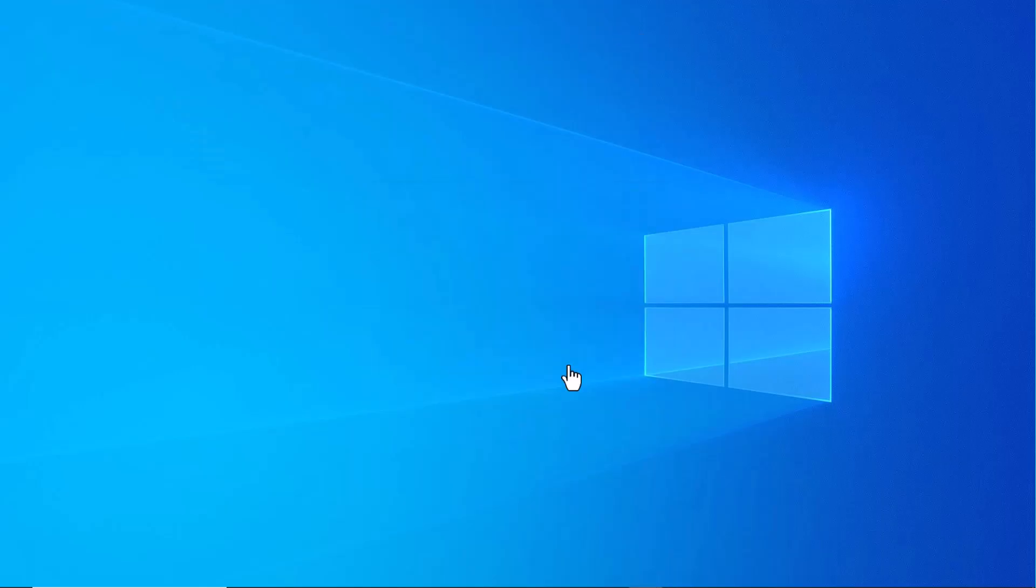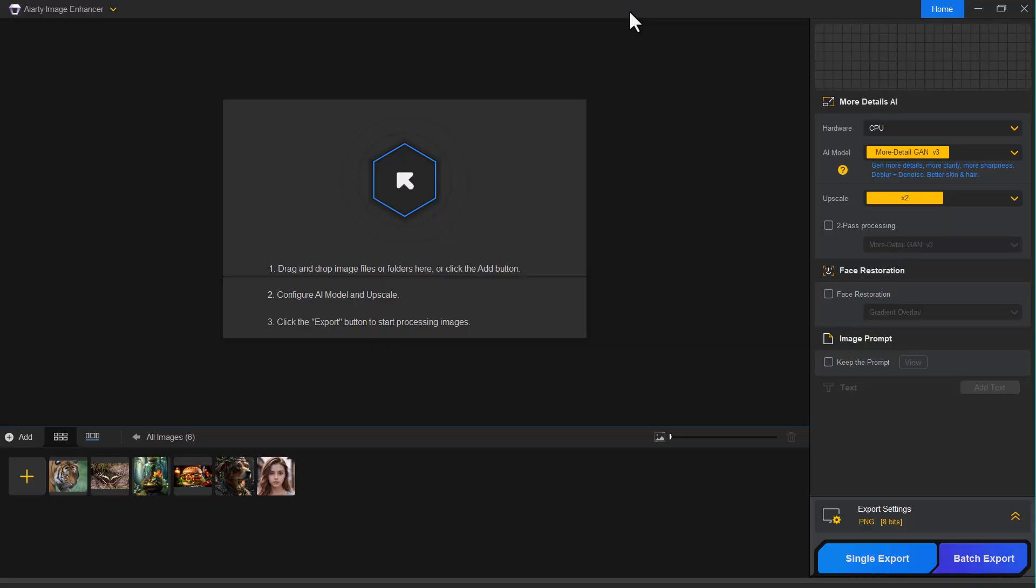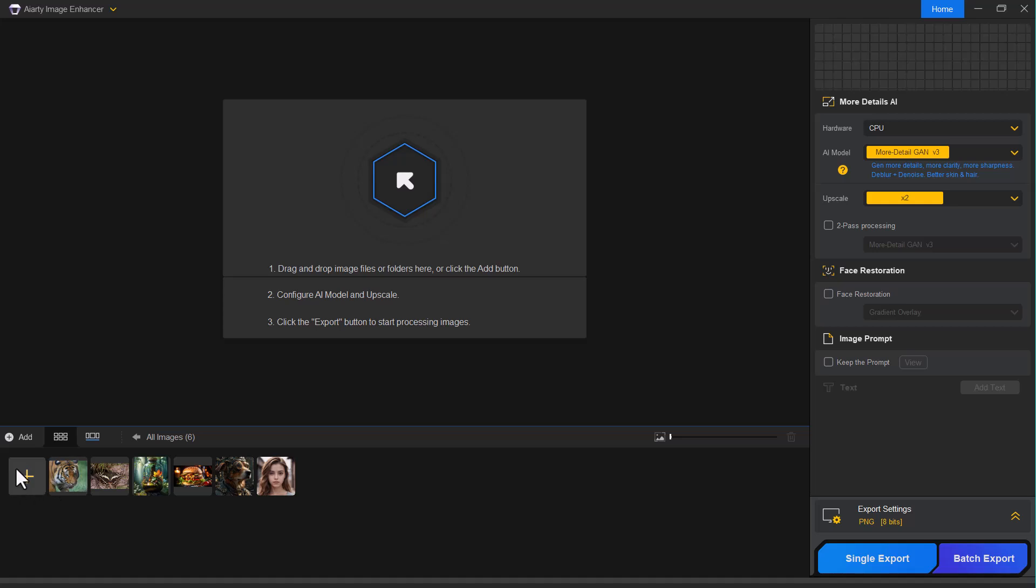After downloading and installing the software, this is the interface you'll be greeted with. Here, you can simply drag and drop the photos you want to enhance. Once uploaded, your images will appear in the panel below. You'll also notice that a few sample images are already included for quick testing.